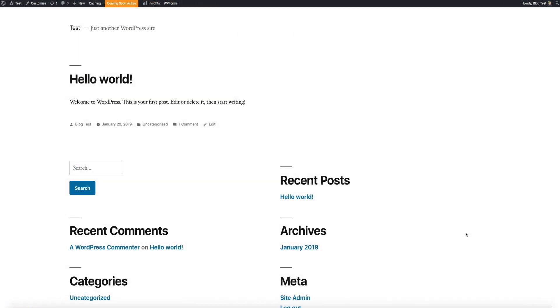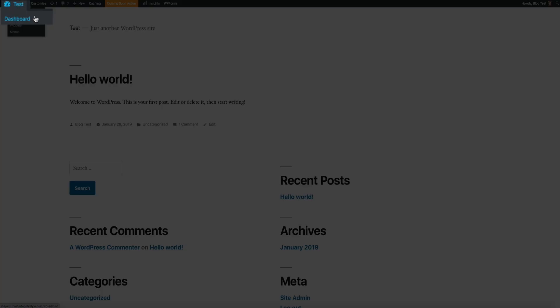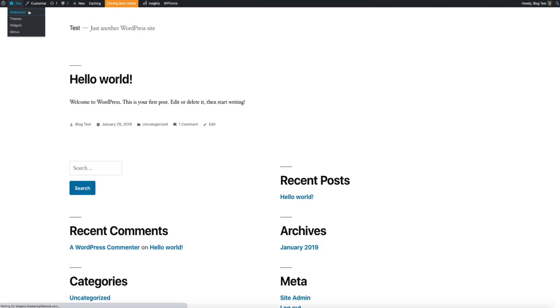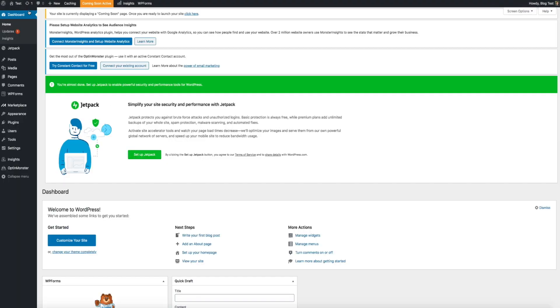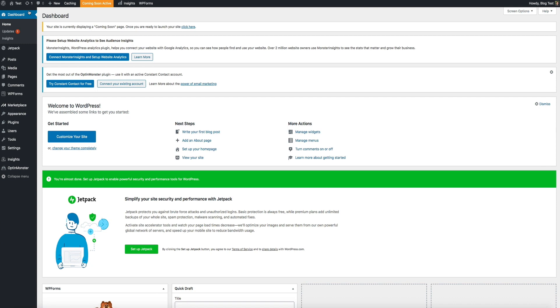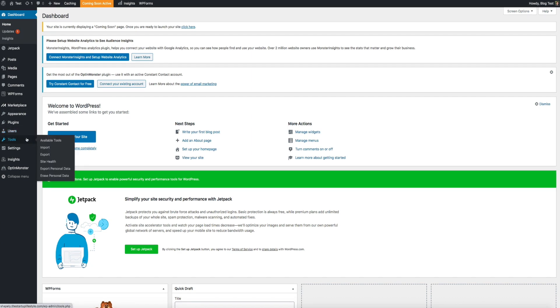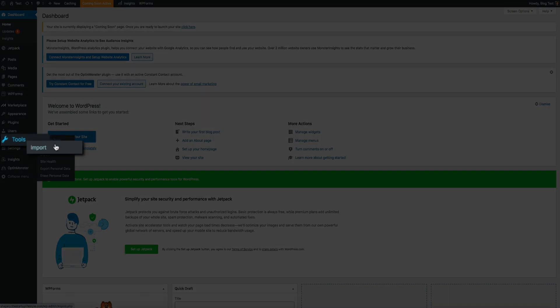Once we have the file, let's head over to our new blog. Then you'll want to visit the WordPress dashboard again. On the left-hand side of the screen, hover your mouse over tools, and this time select import.